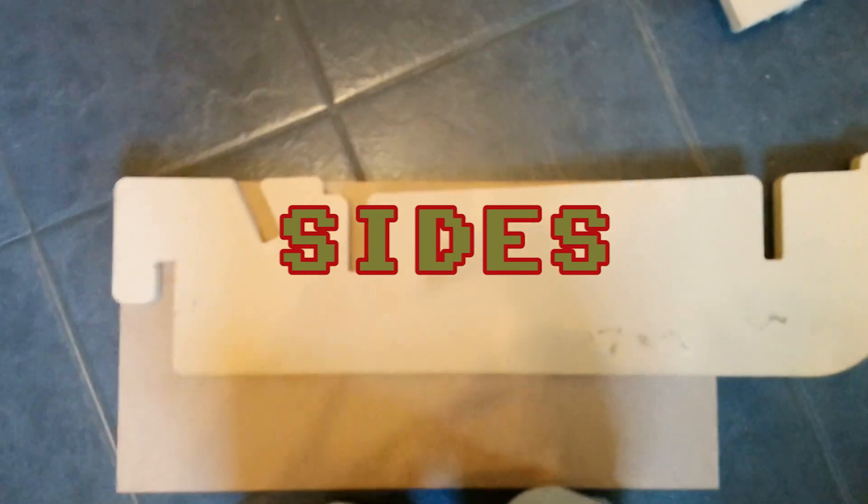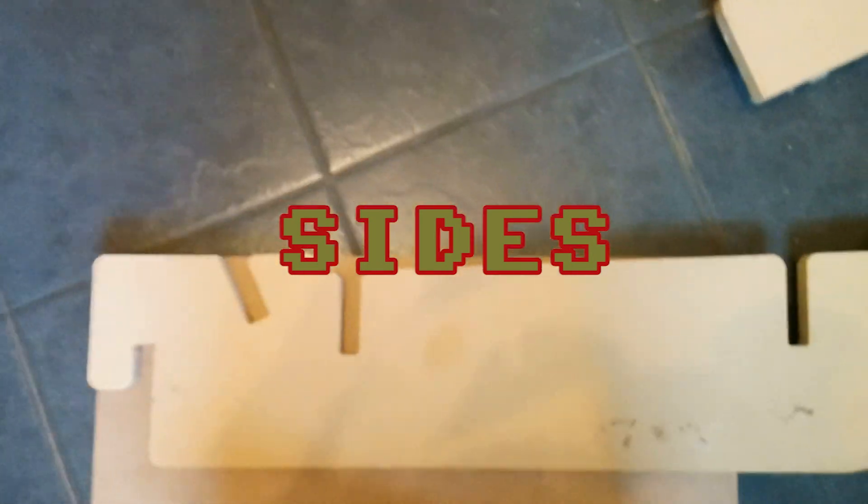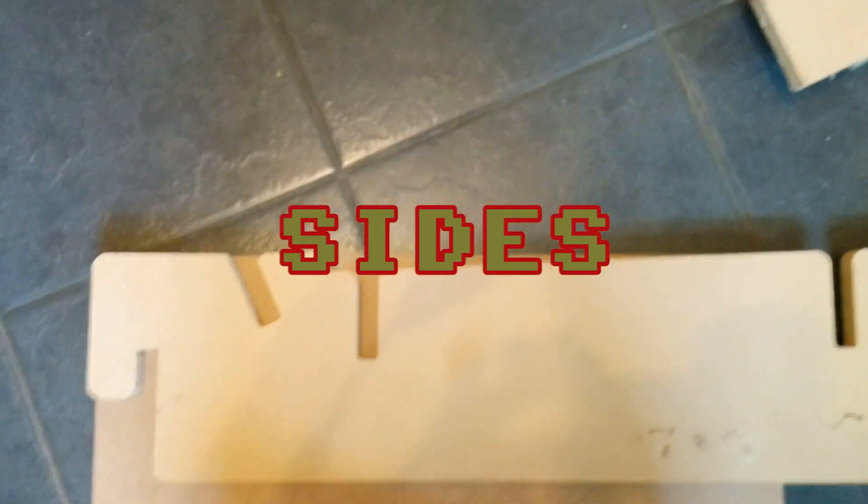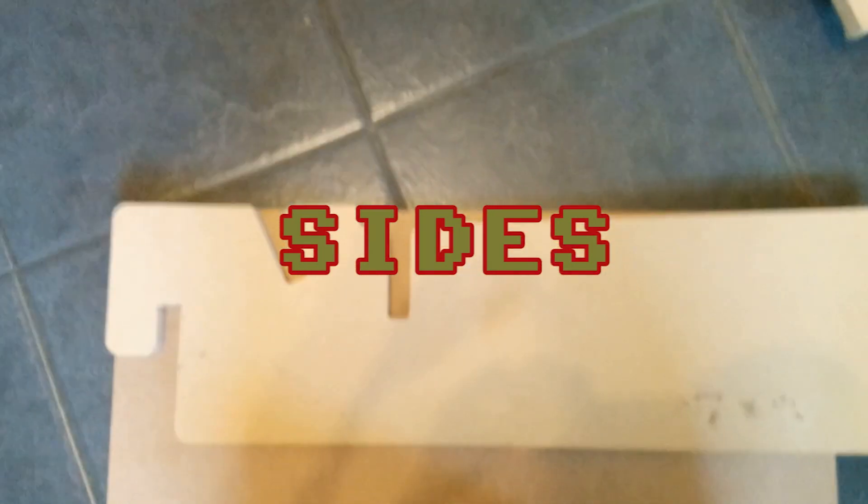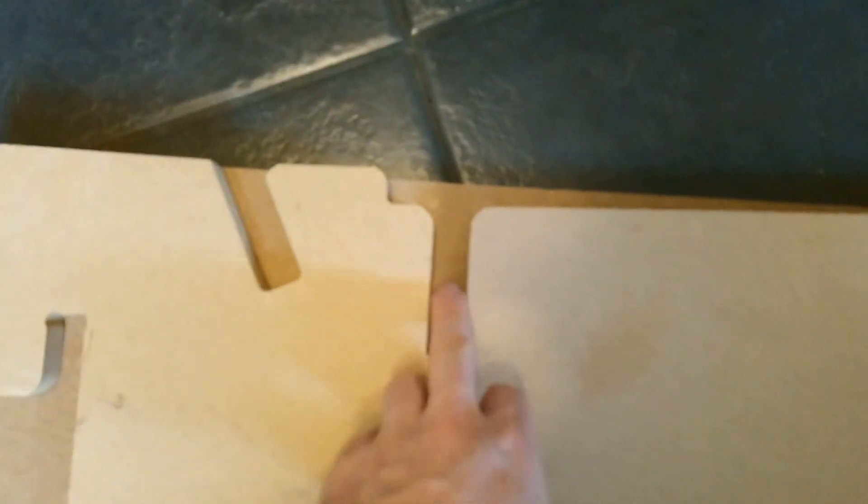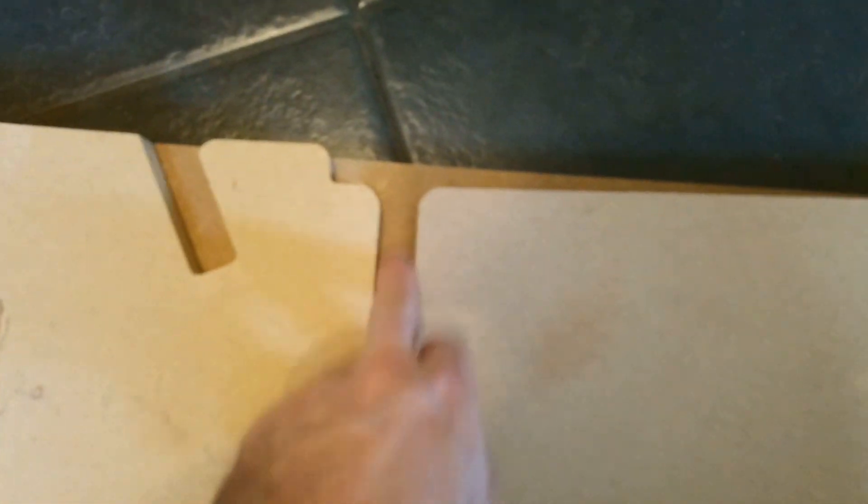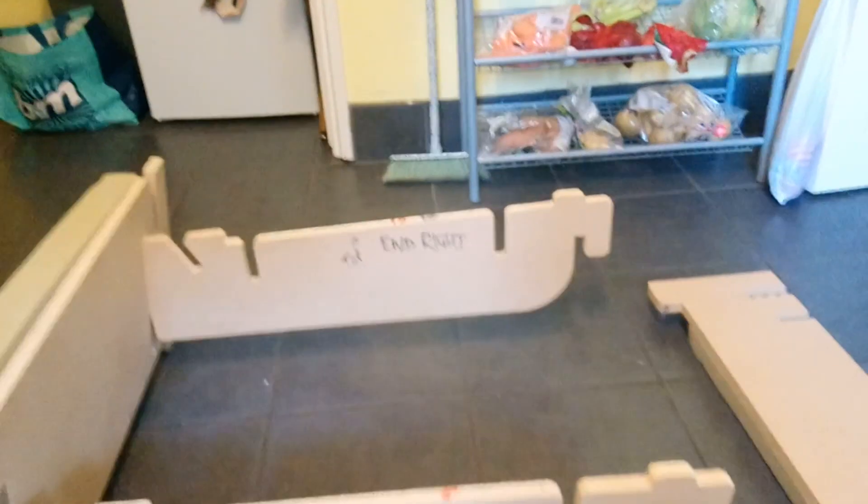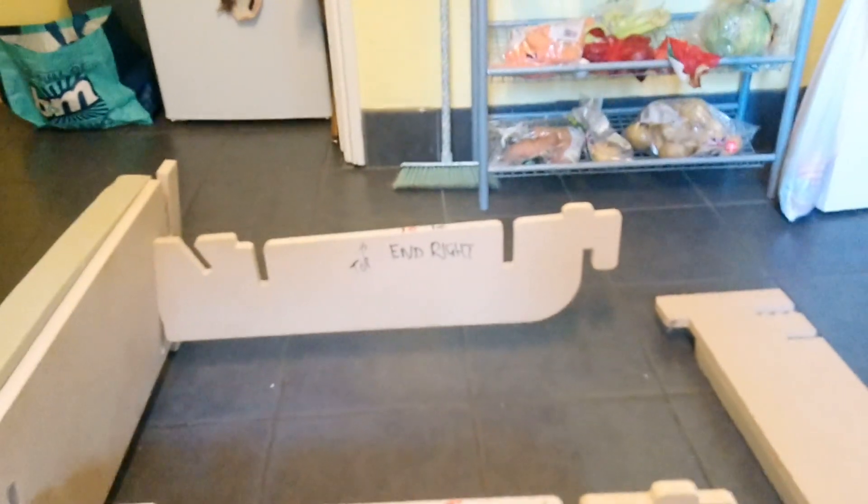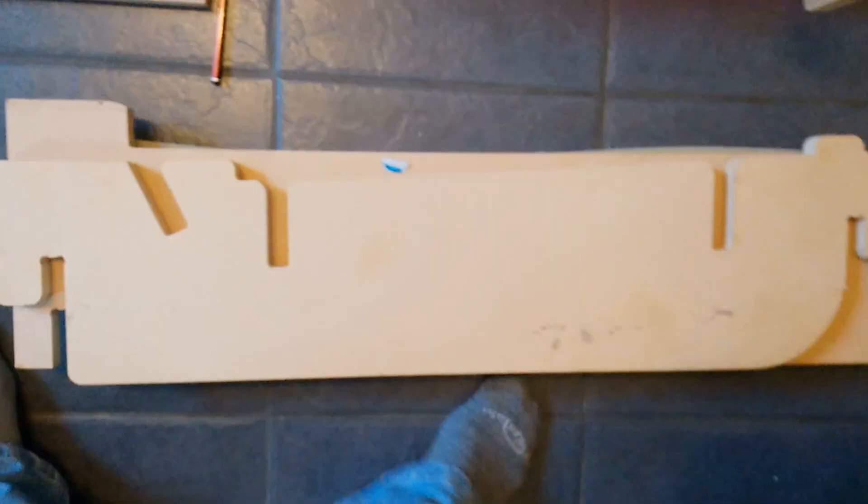So here we have the side piece from the corner sofa section laying on top of my side piece. And this slot here is not going to be needed. That connects different parts of the corner sofa together and we're just making one seat. So we don't need that bit.